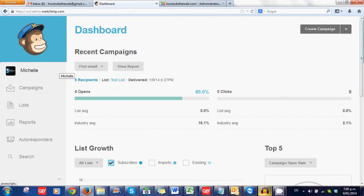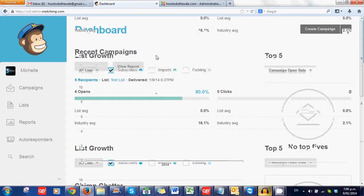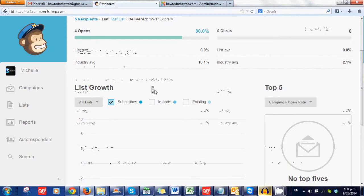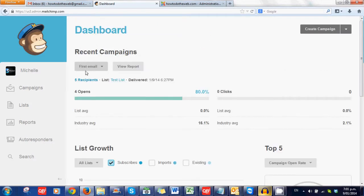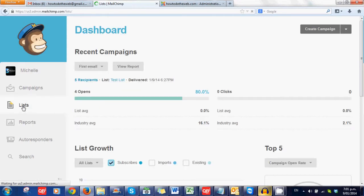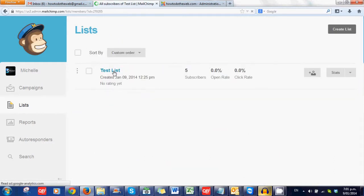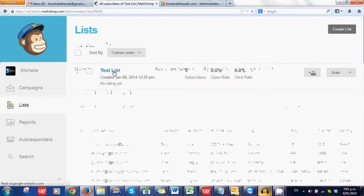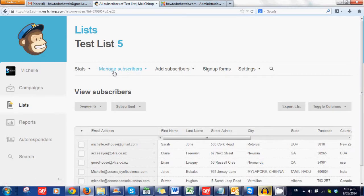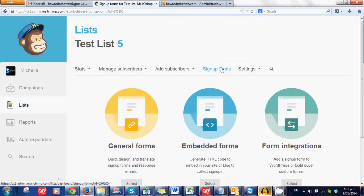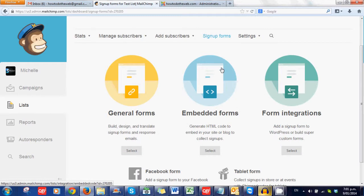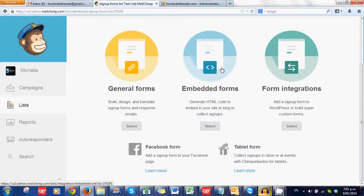Right now we are in the dashboard. As we have now sent an email, the dashboard has changed to show you the stats of the recent email that we have sent out. So what we are going to do now is go back into our lists option. Now we are going to choose the list that we are wanting to have people join us from and we are going to go to sign-up forms. Now in the sign-up forms there are lots of different options and we are just going to do a general form to start off with.